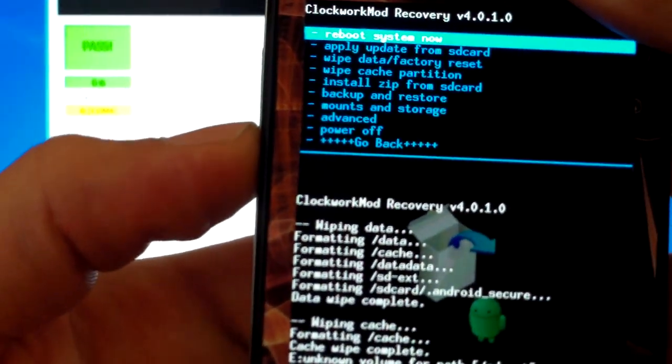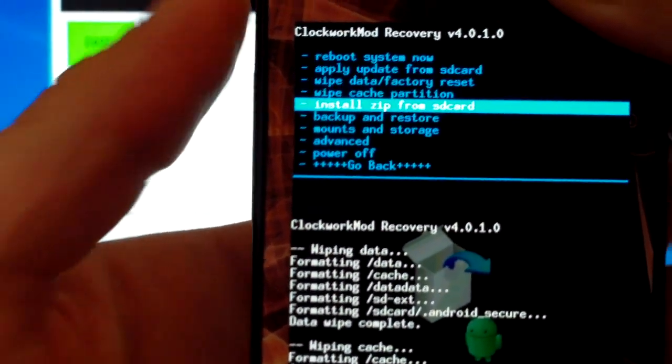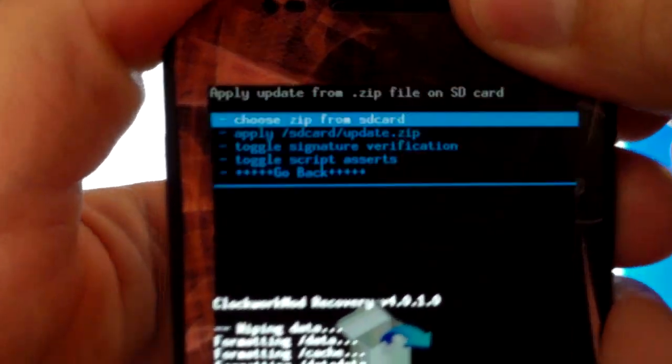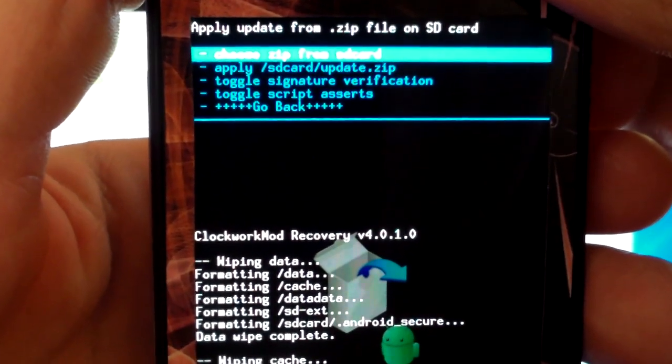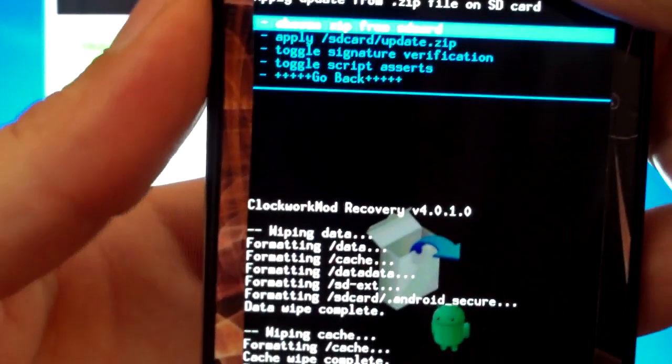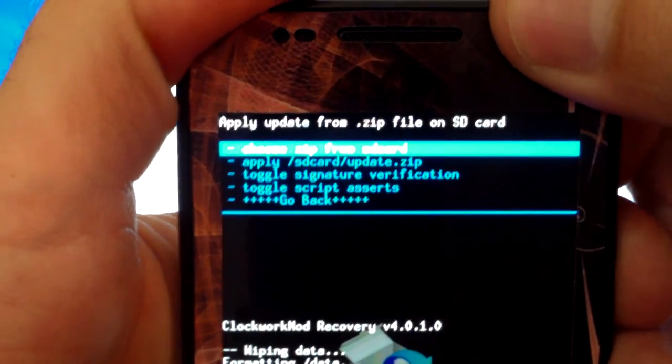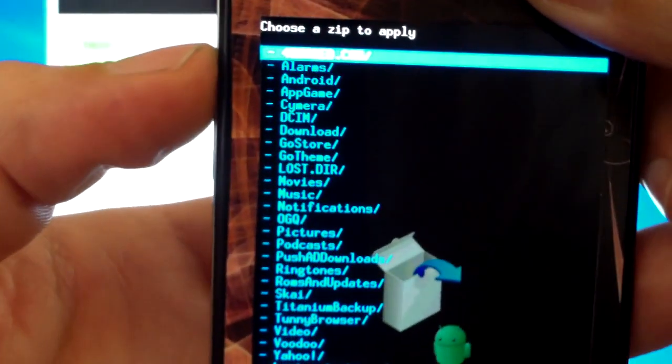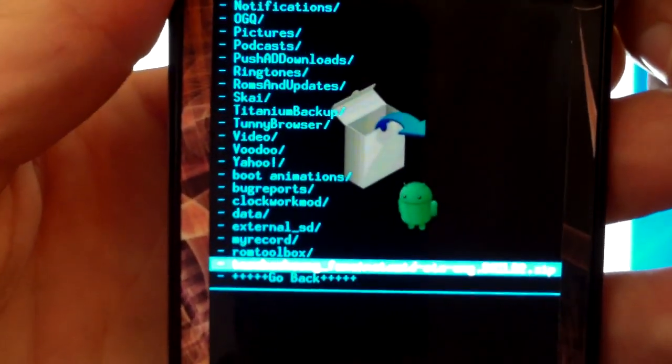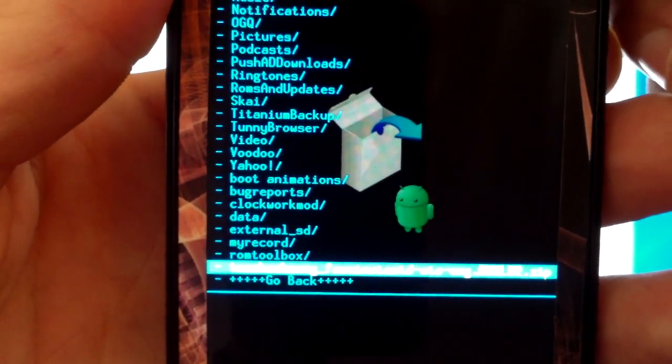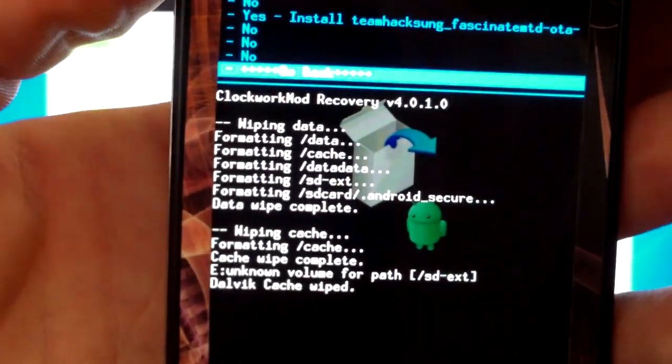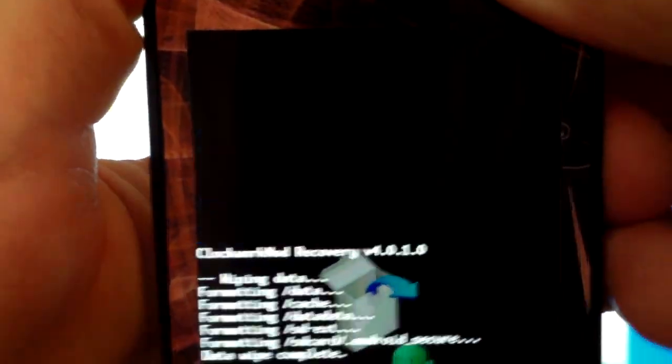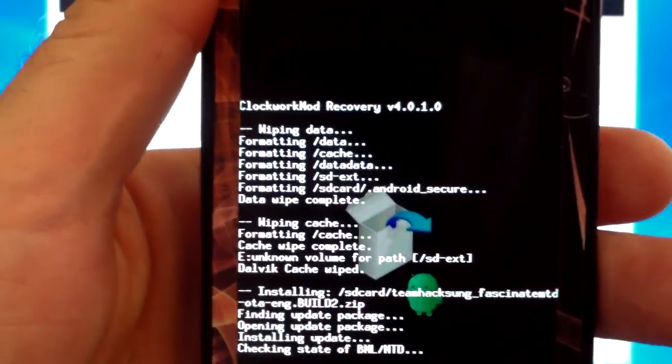You're going to navigate to install zip from SD card. This will be one of the files I had you guys transfer to the root of your SD card. You're going to choose your zip from SD card and you're going to navigate to Team Haxan. This is ice cream sandwich. Select yes. This will automatically reboot your phone.